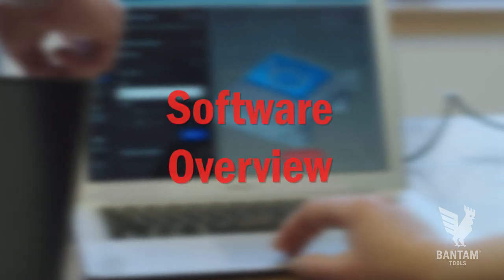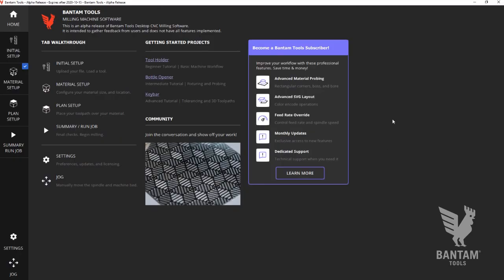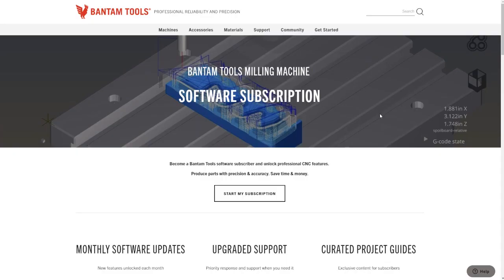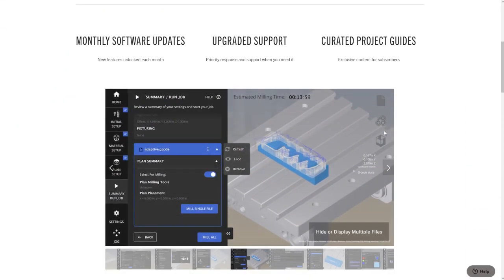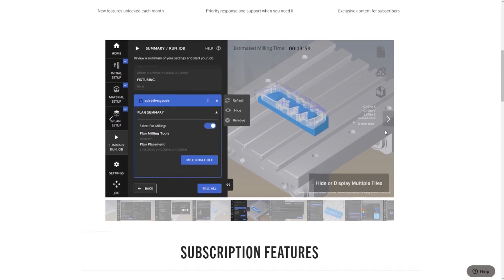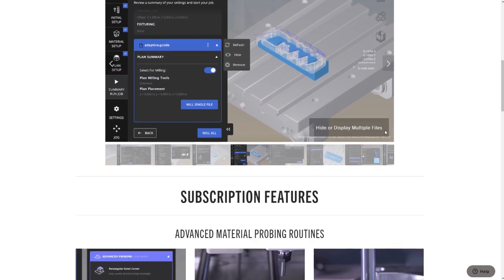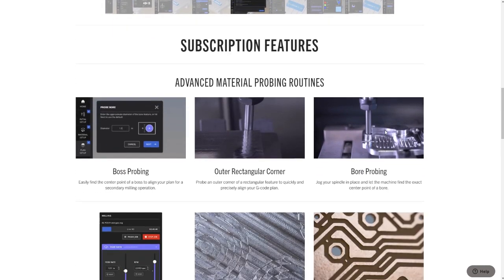The software ships as a basic package or as a subscription. This is important because for subscribers, our software will update each month with new tools and features. It's meant to grow with the community. You can learn more about this on our website at BantamTools.com.